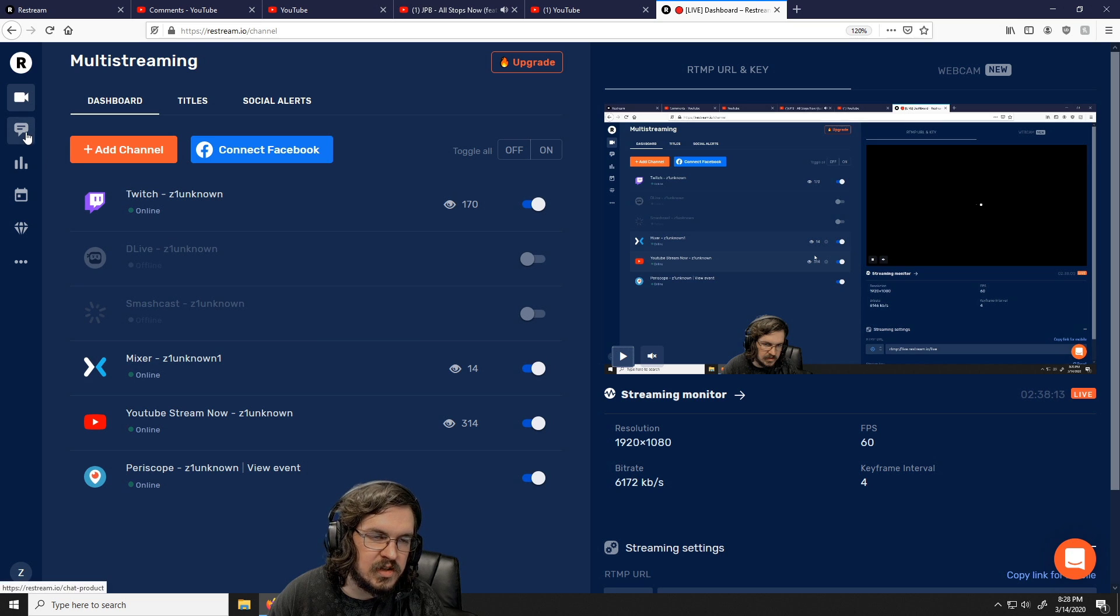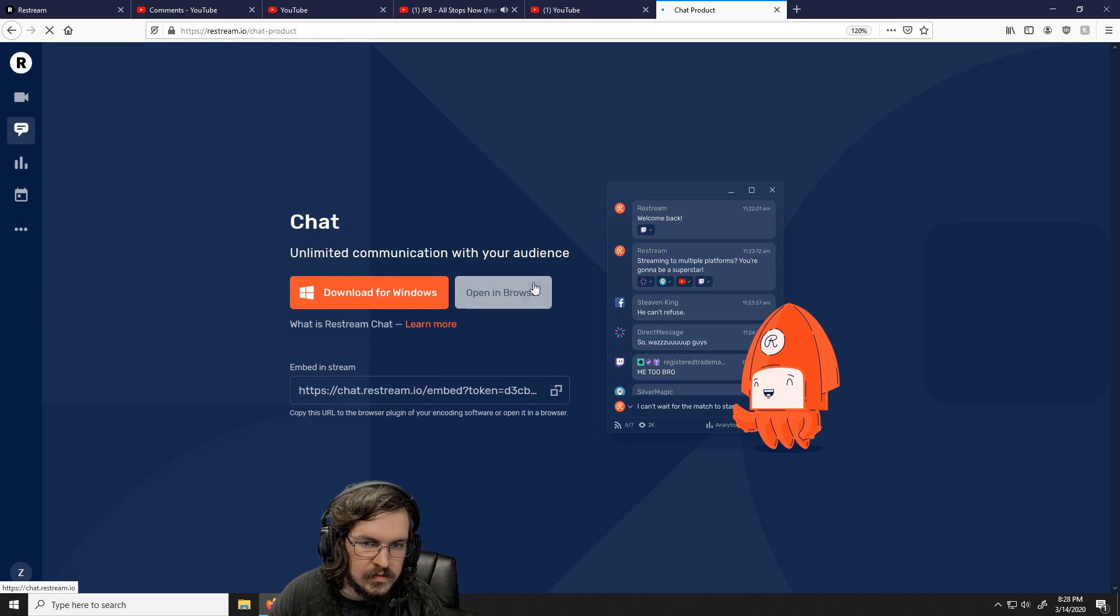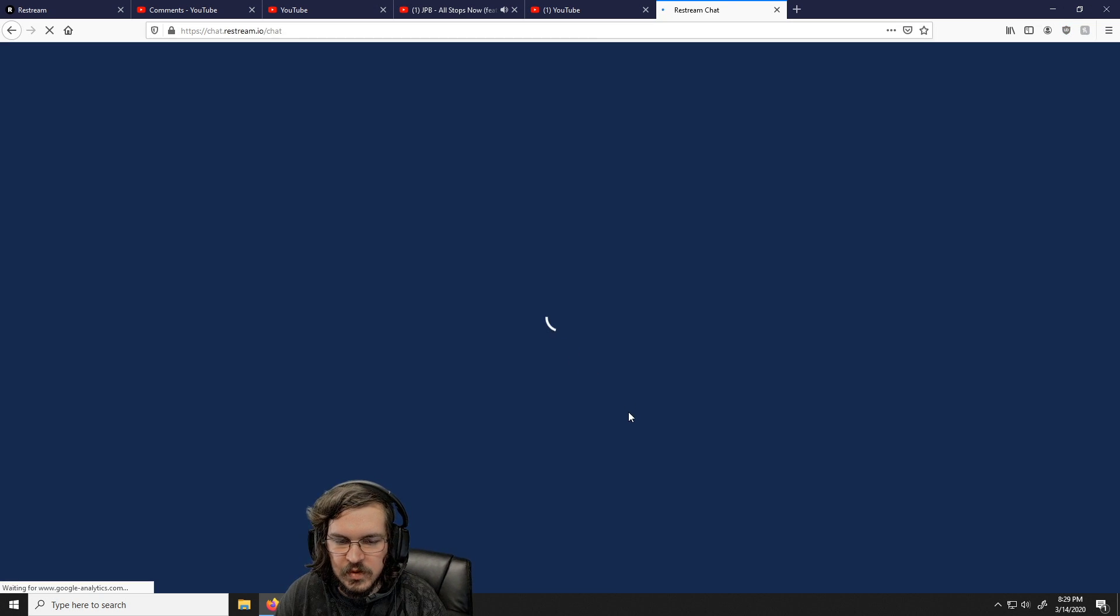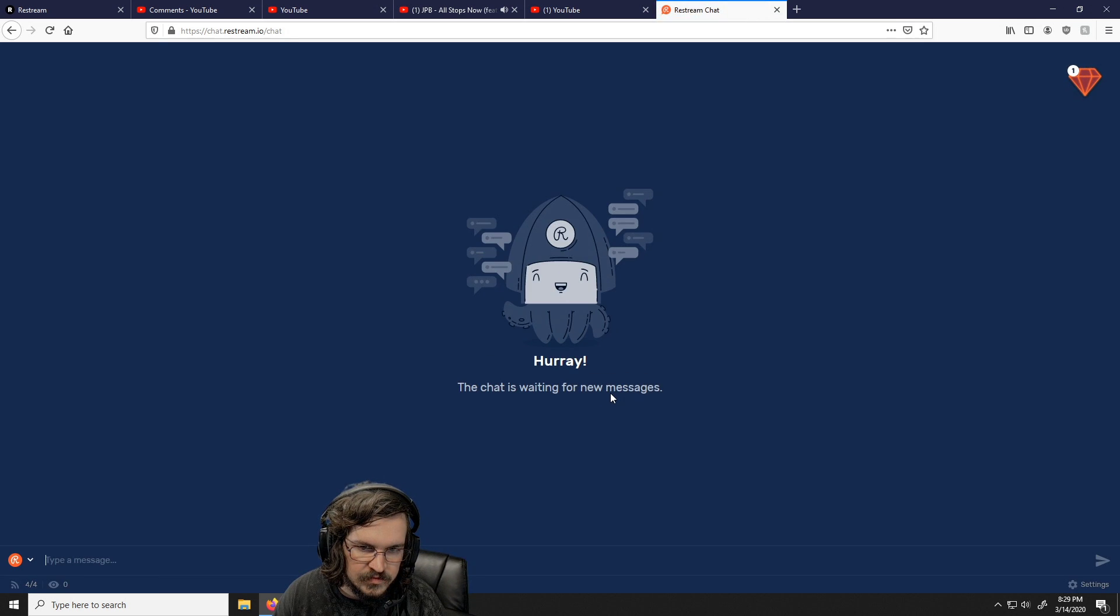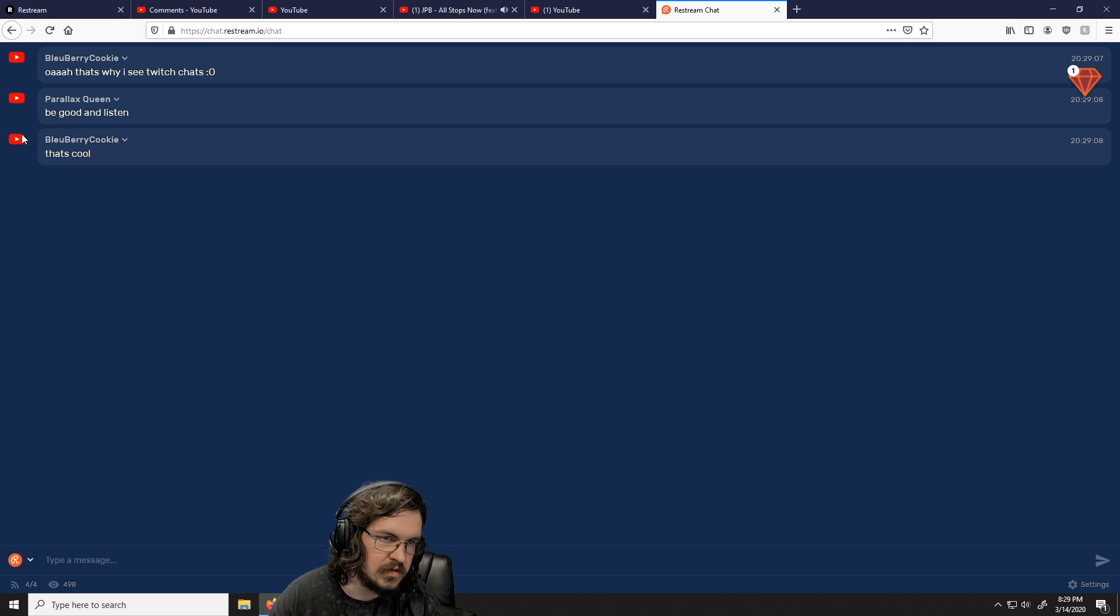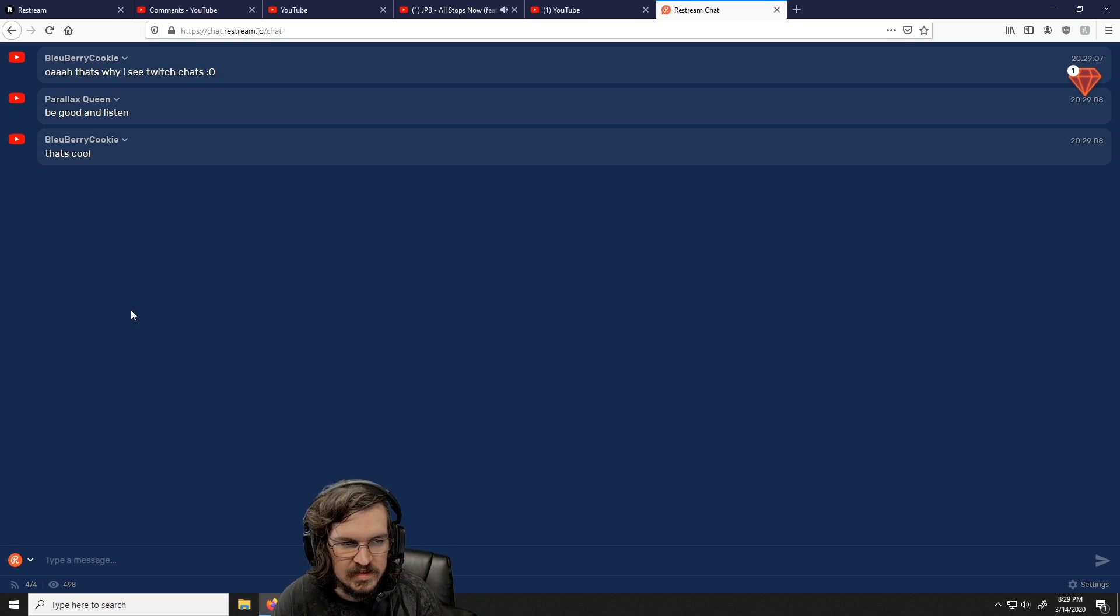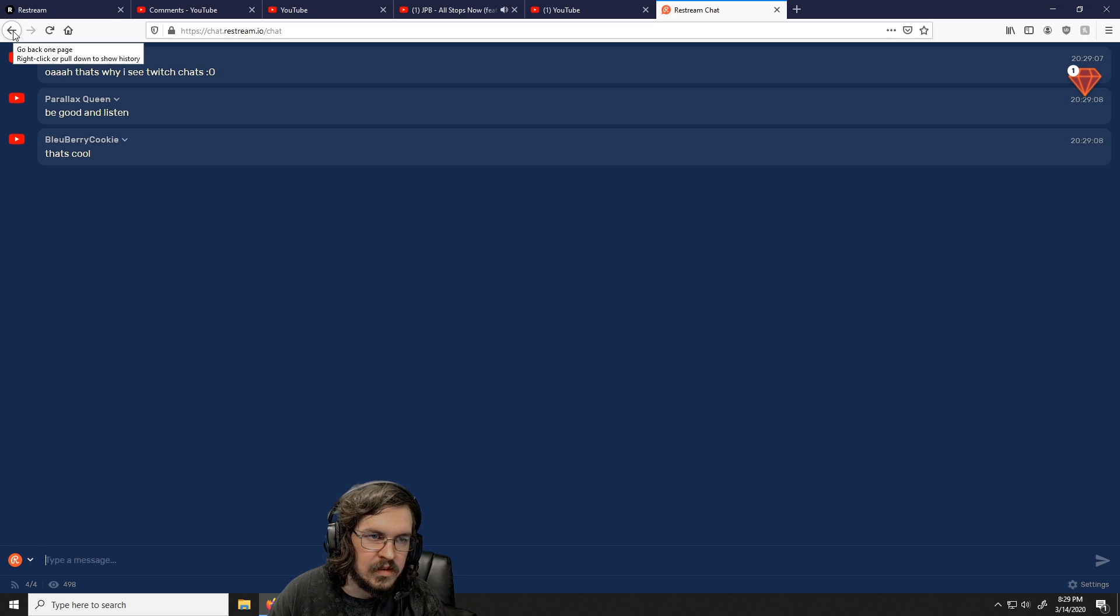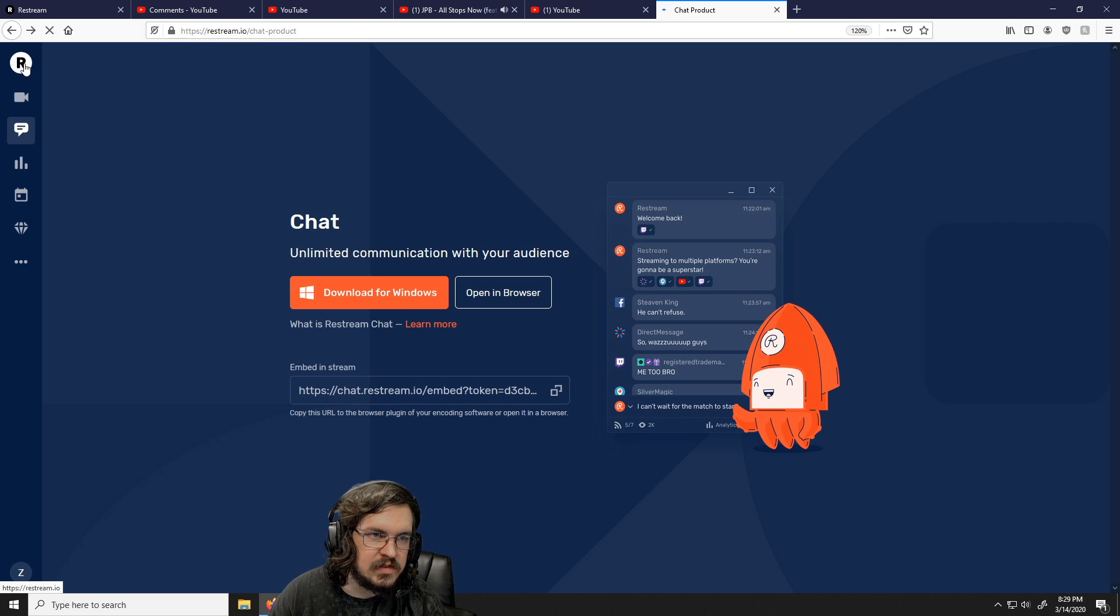I'll show you what chat looks like. This is one of the coolest features of it. Once people talk, it'll show the platform on the left-hand side and what they're actually saying. So I can look at this if I want to, if I don't want to see the text from the chat bot and all that.